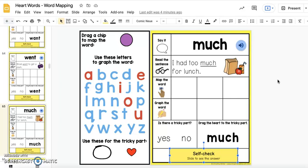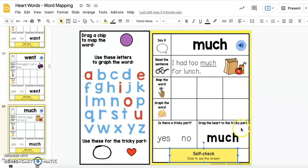So let's take for example the word 'much.' Right now we consider this word a temporary heart word because for some of our students, the digraph CH is going to be a tricky part until that CH digraph has been explicitly introduced and taught to the student. So if you haven't taught that digraph CH, as students move through the parts of this word mapping slide, they will consider the CH to be the tricky part.